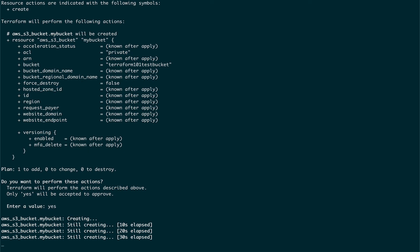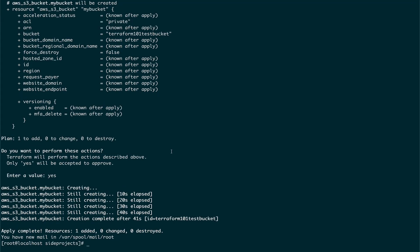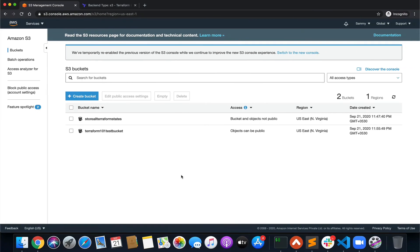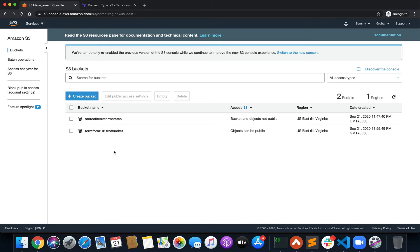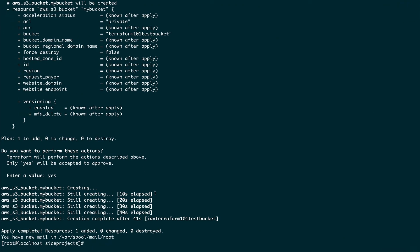Let's do terraform plan again, and then terraform apply. You can see that the apply normally doesn't take this much time, but once you set up a remote backend it takes a bit longer before it actually processes anything. It's now creating my bucket.